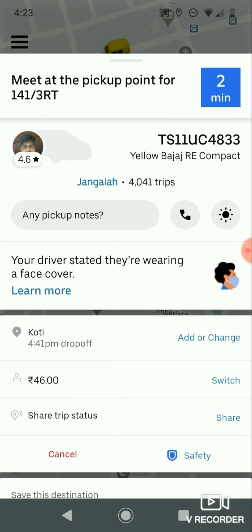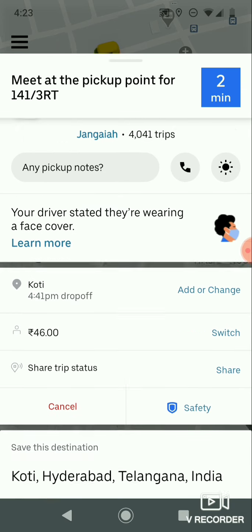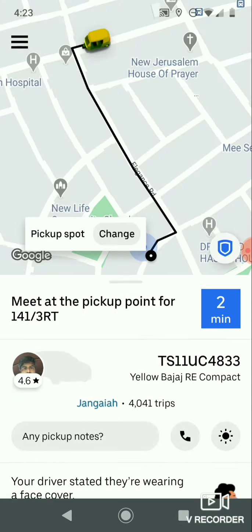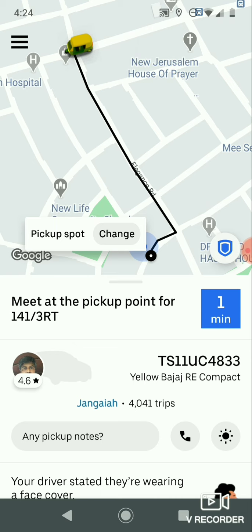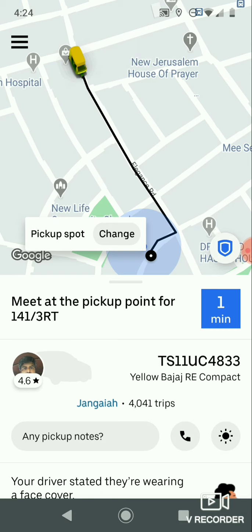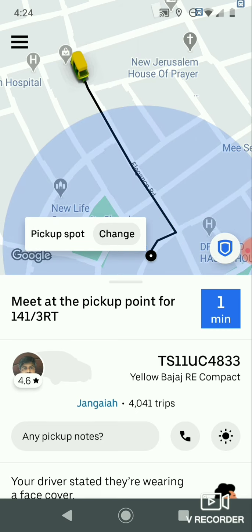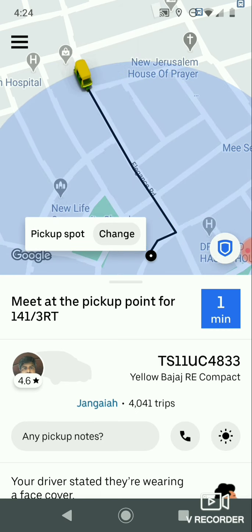You can see the driver details on screen. The driver is arriving in two minutes, then one minute. You can also see the navigation showing which way the driver is coming and how far away he is.